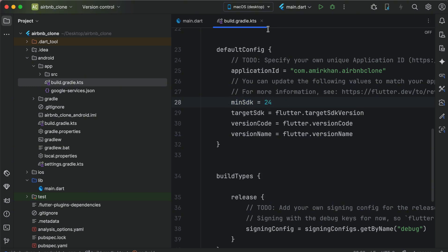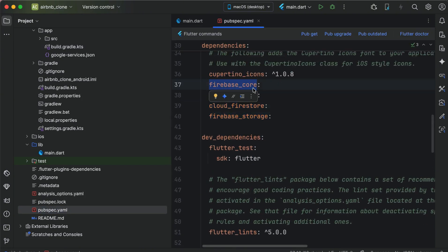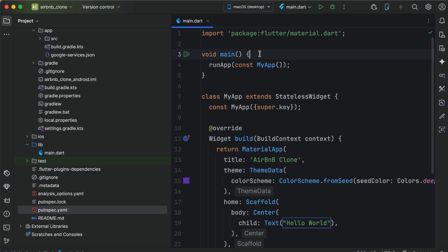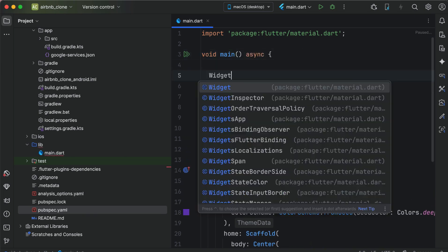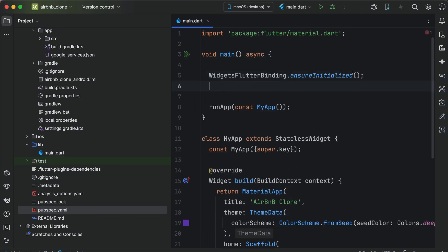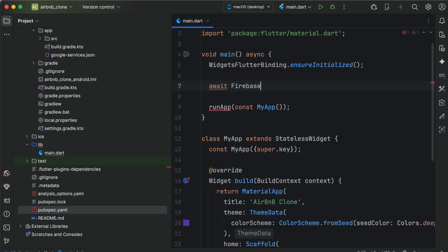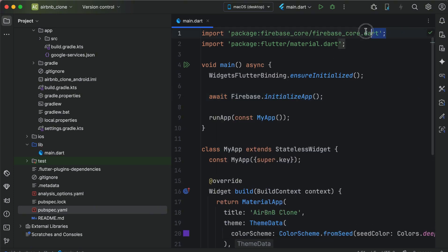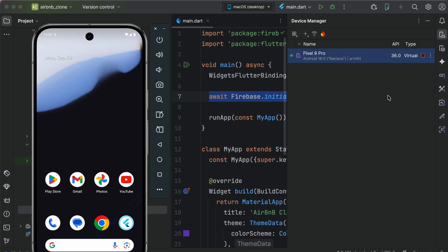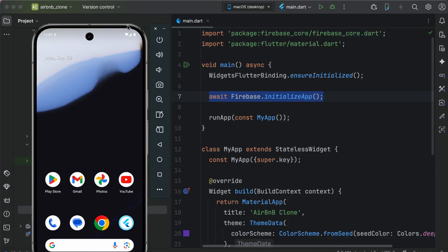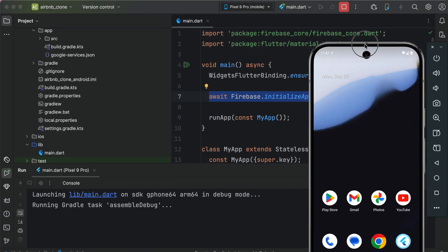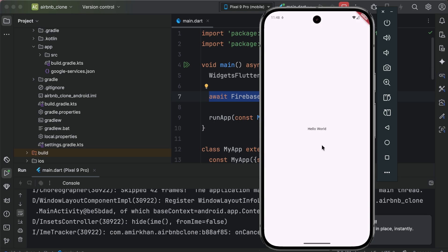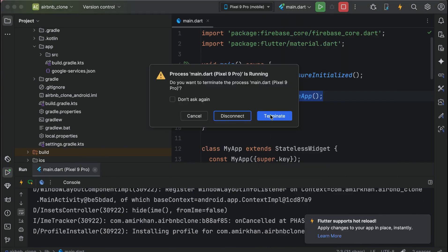Once you do this, now we can simply test our application but first using the firebase core we have to initialize the firebase in our project in order to use the firebase services. So we say await Firebase.initializeApp which belongs to firebase core dependency which we added in the pubspec.yaml file. Let's open up the android emulator and install the app. So we have successfully connected our flutter project for the android with firebase.